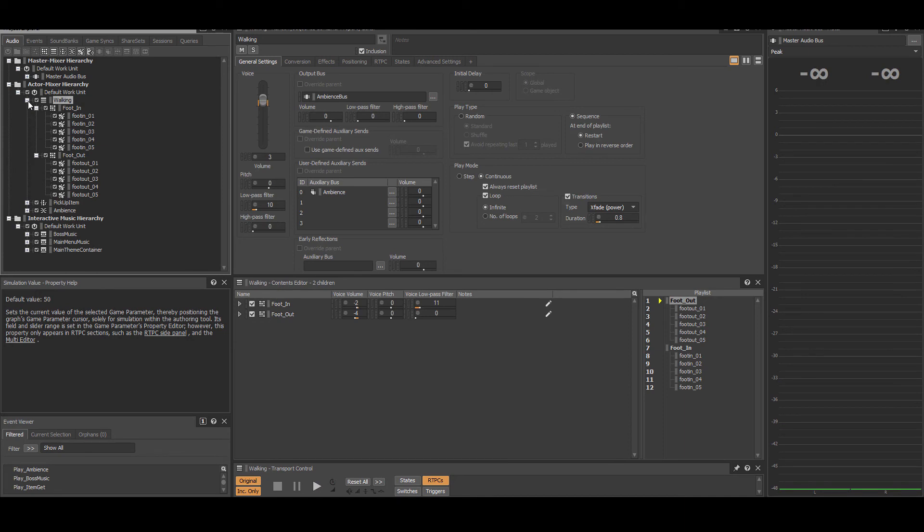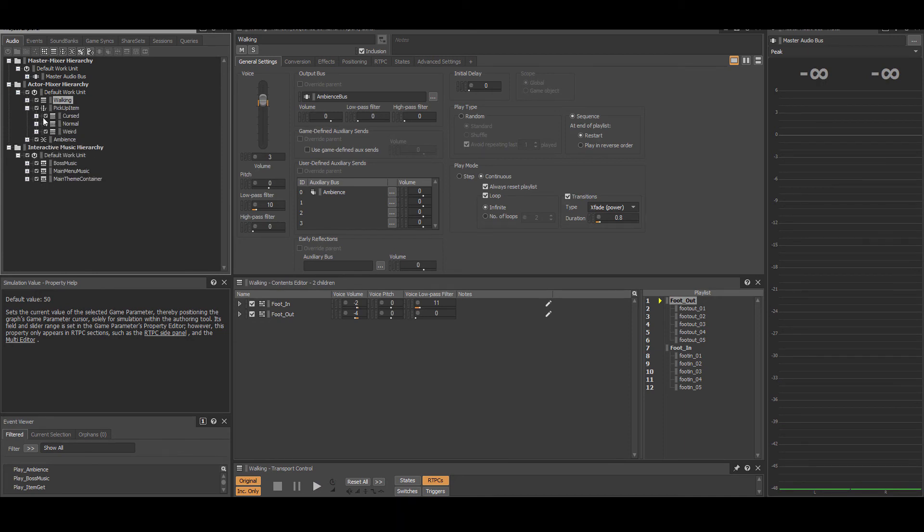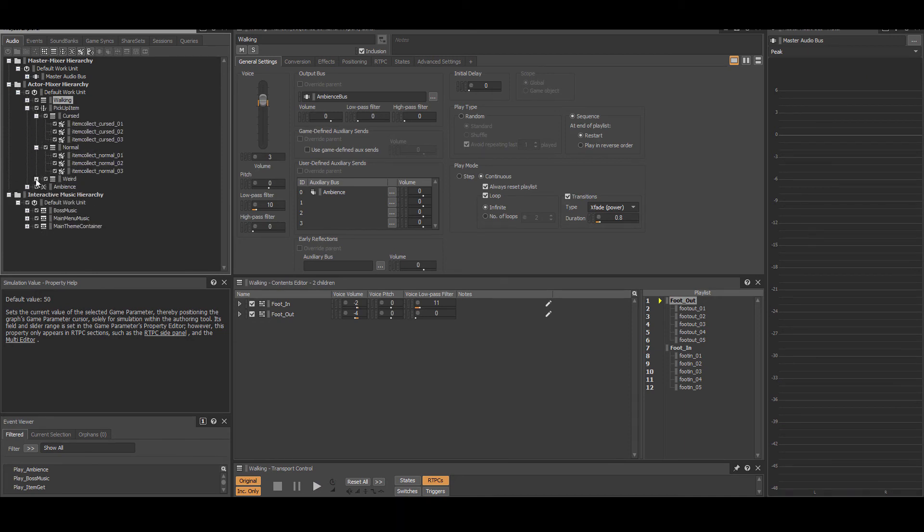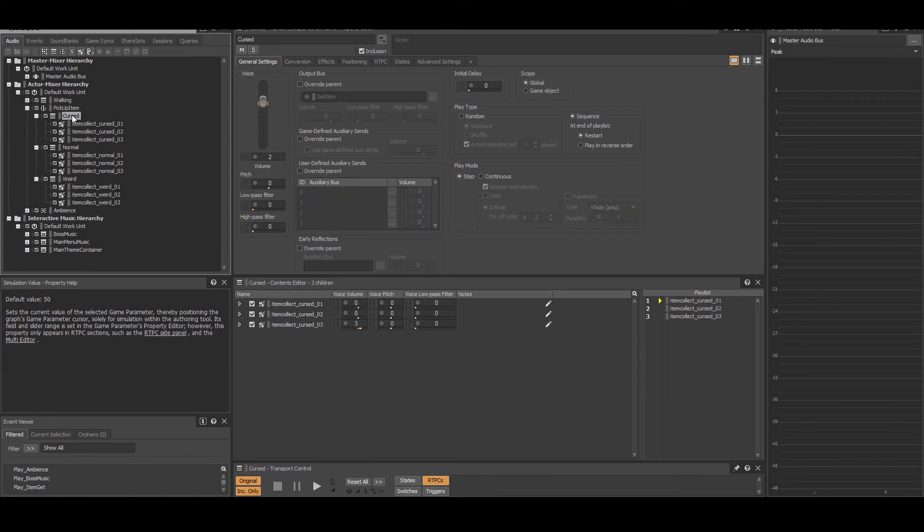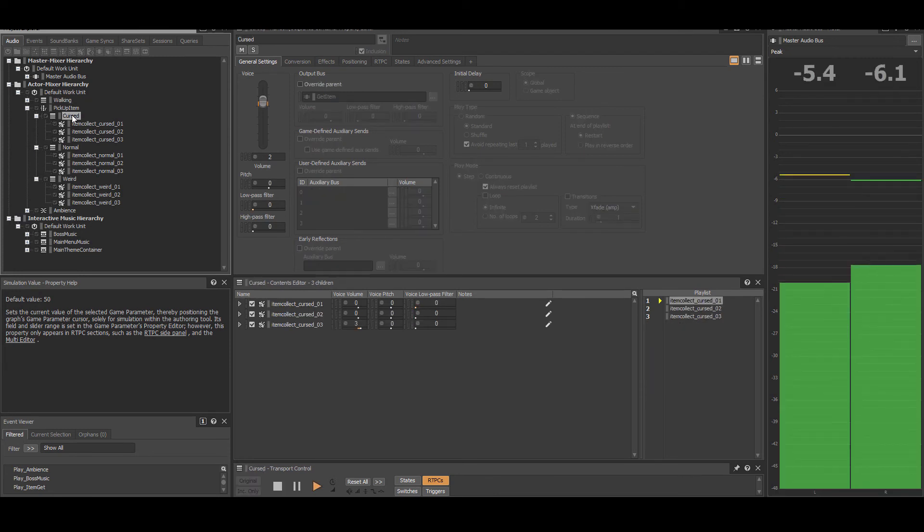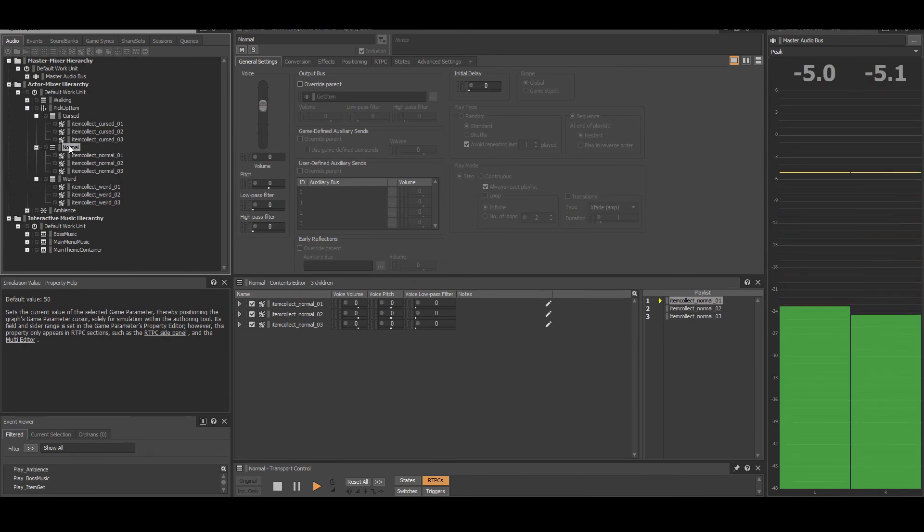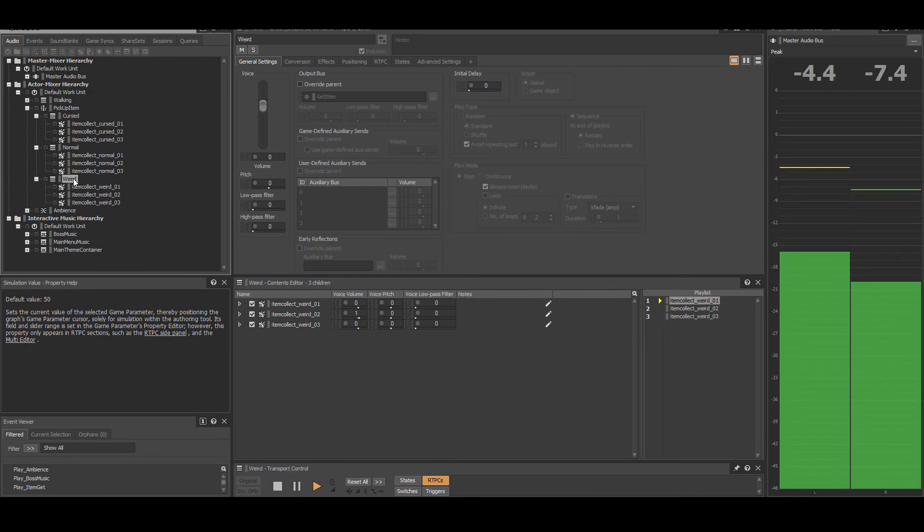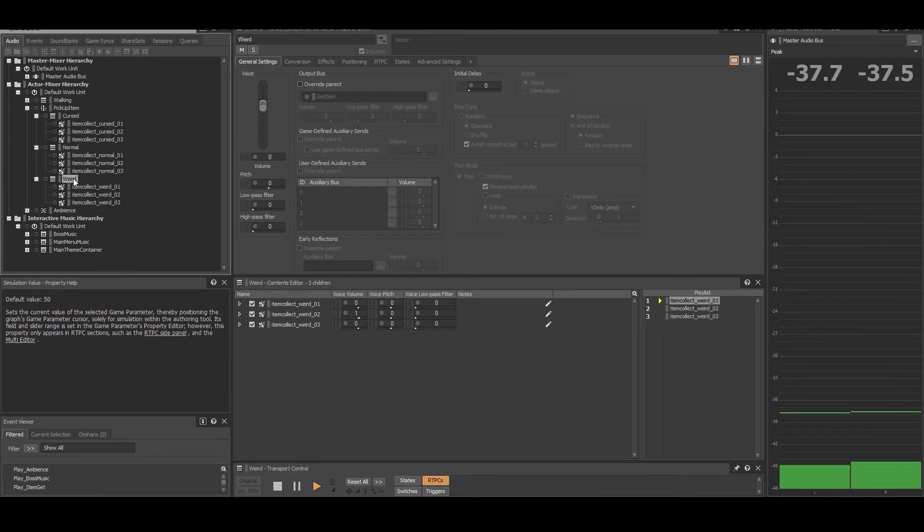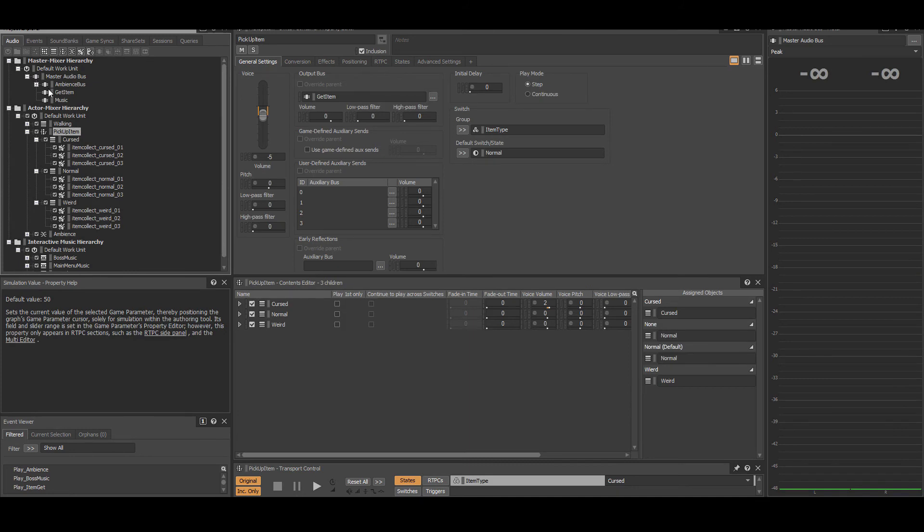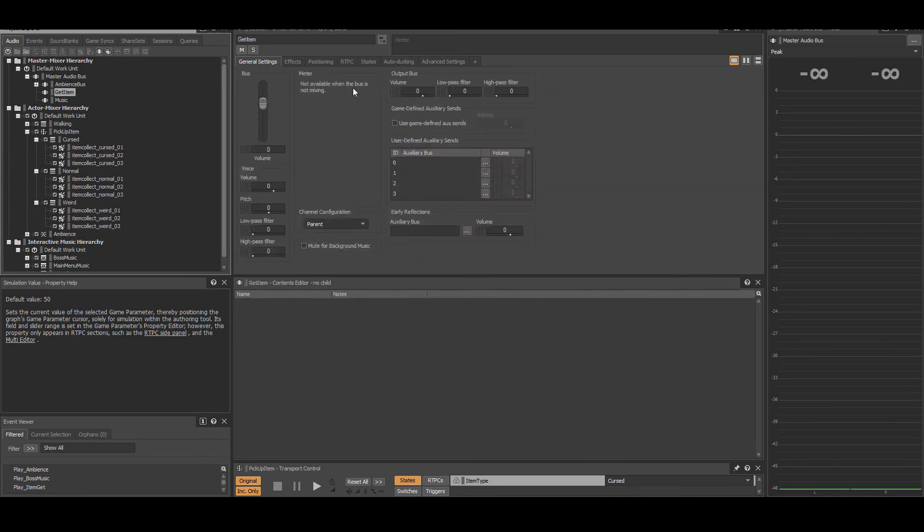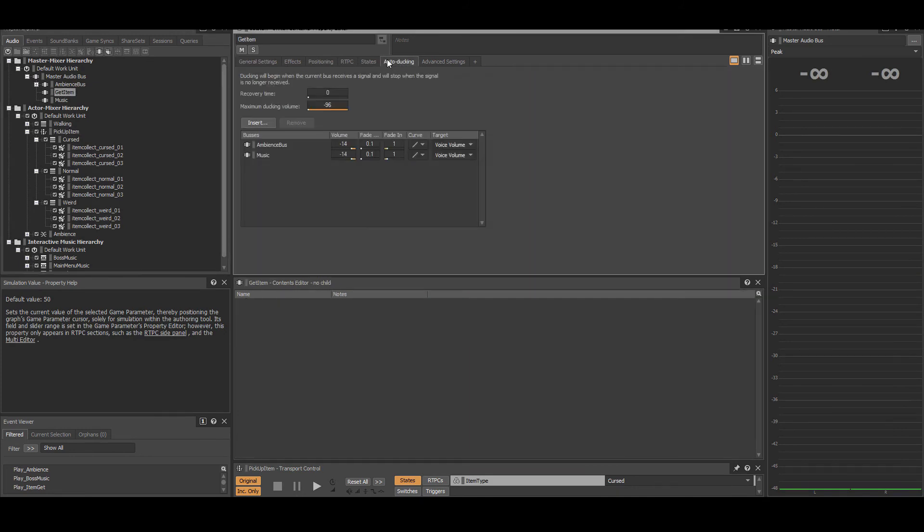The item pickup sounds are set by states, which determine whether the item is normal, weird, or cursed. Each state has three variations that are cycled through in sequence. This SFX is also outfitted with auto ducking that lowers the volume of the music and the ambience while it is played.